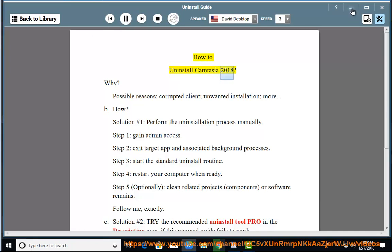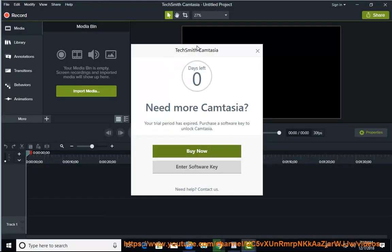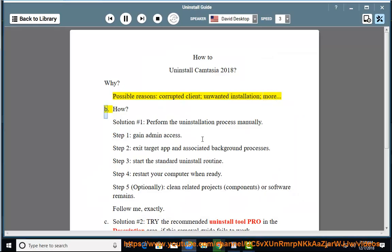How to Uninstall Camtasia 2018. Why? Possible reasons: corrupted client, unwanted installation, and more. Solution Number 1: